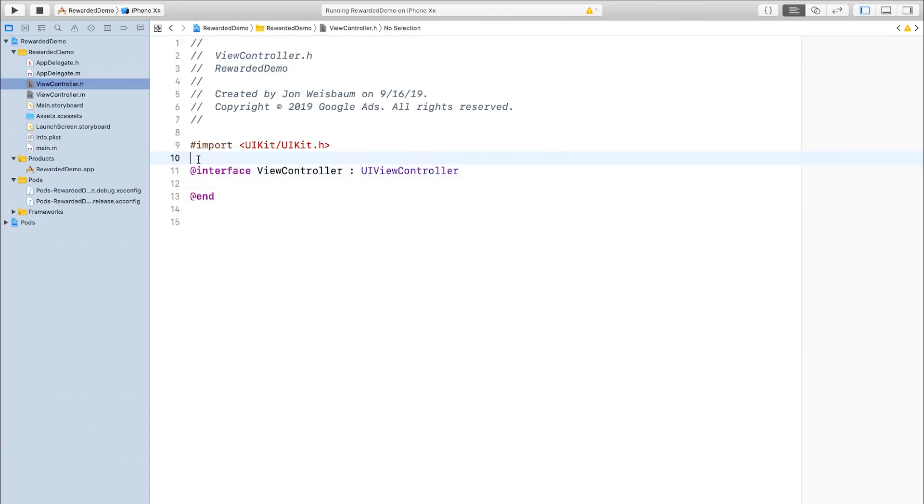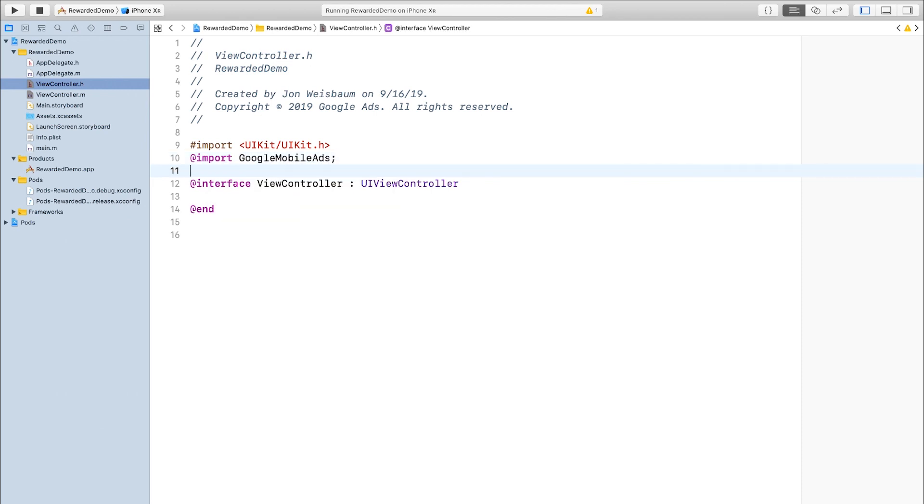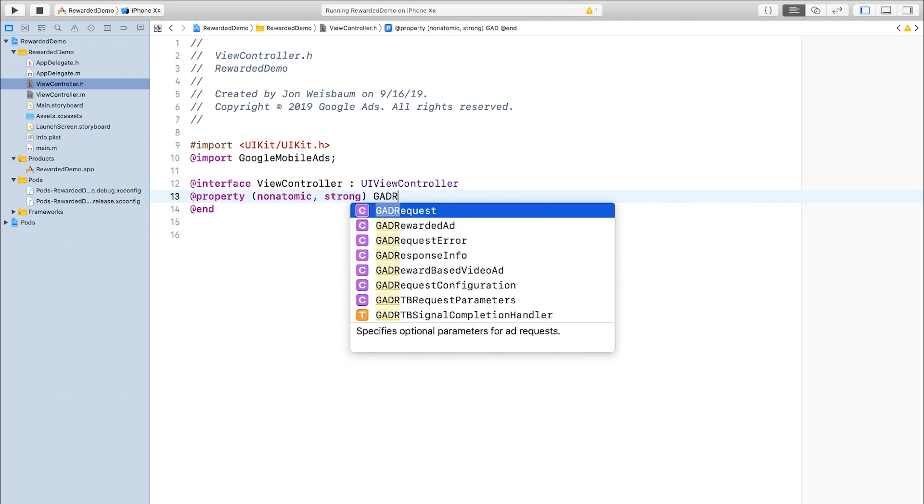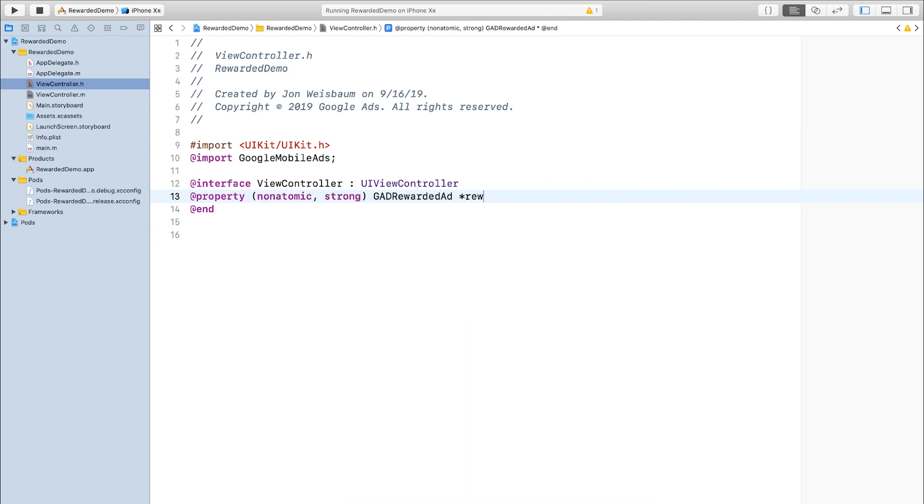To add the rewarded ad, I'll go into viewcontroller.h, and first I'll import the SDK. The next thing I'll do is add a property, and I'll make it non-atomic and strong. This will be the reference to the rewarded ad that I show my users.